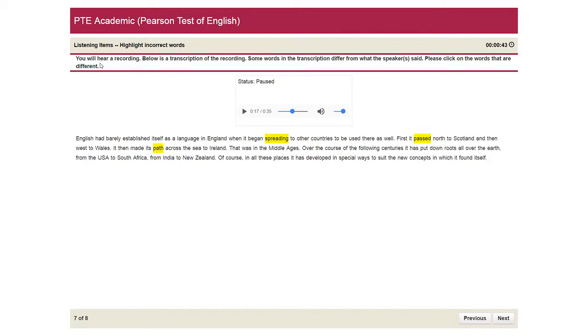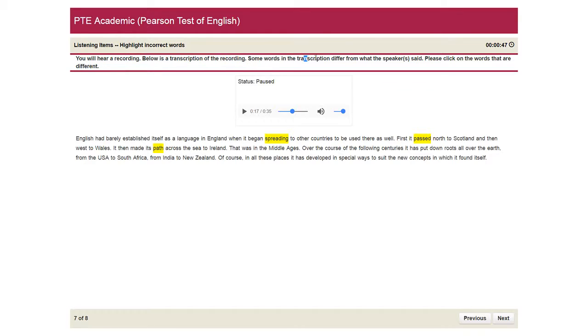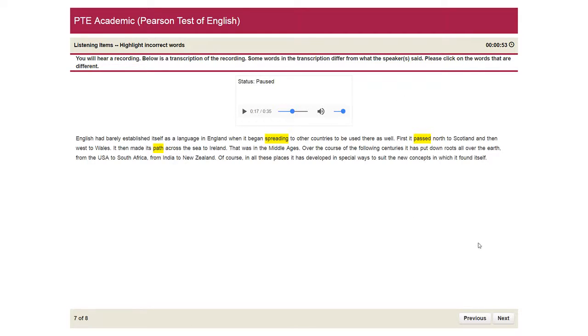And, you know, it's simple. You'll hear a recording. And in the transcript of the recording, some words in the transcript differ from what the speaker said. So you just need to think about among the questions.